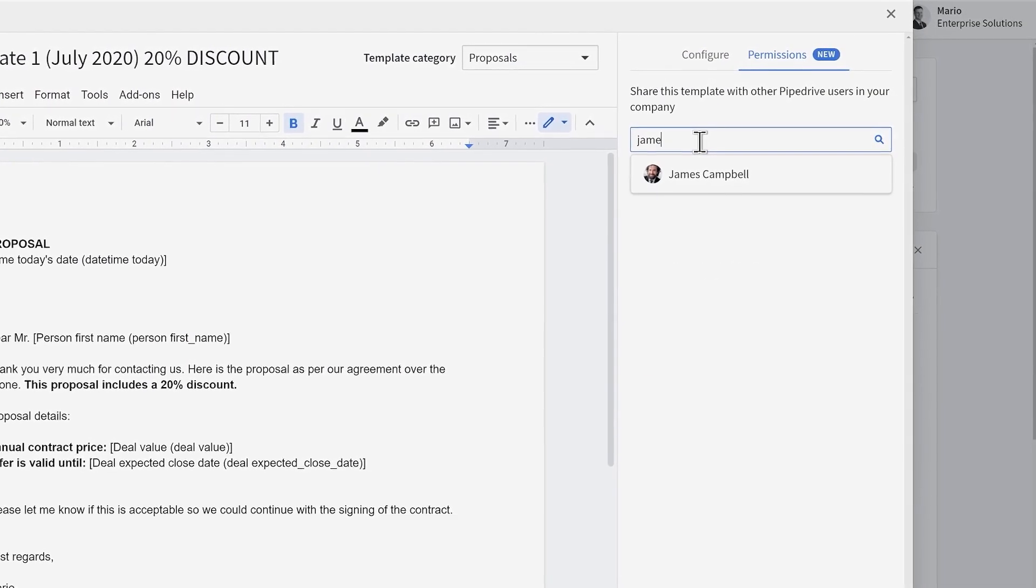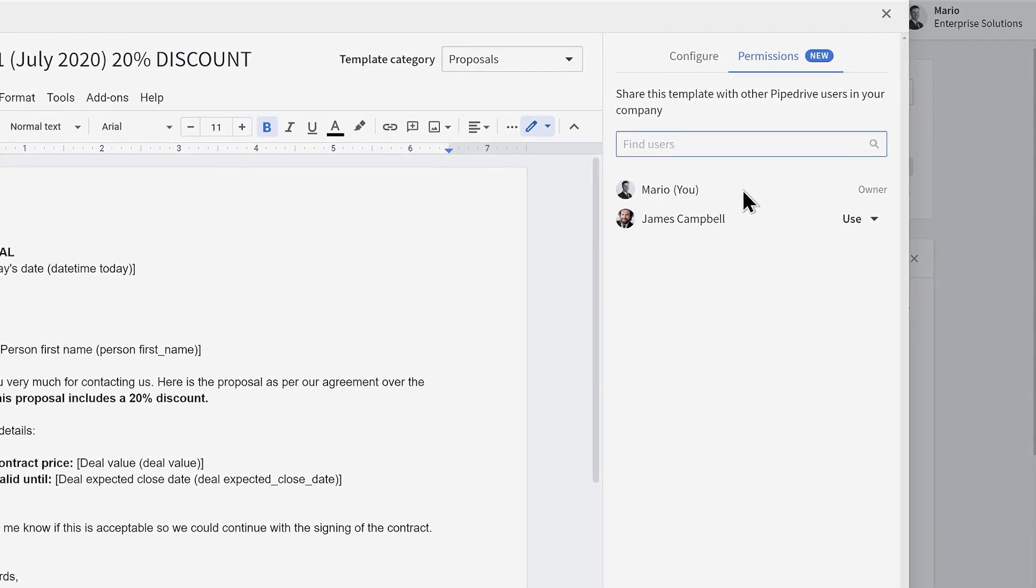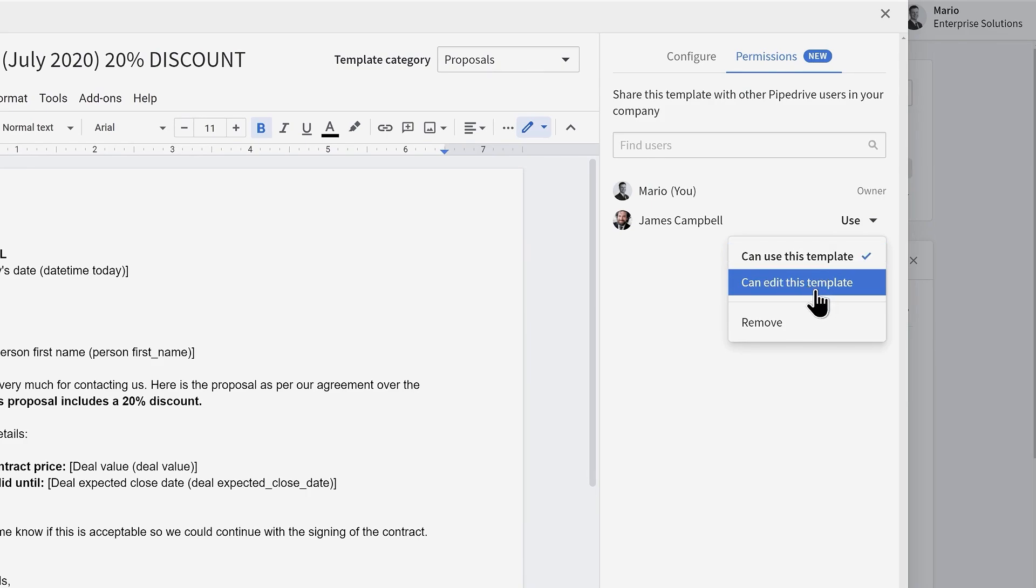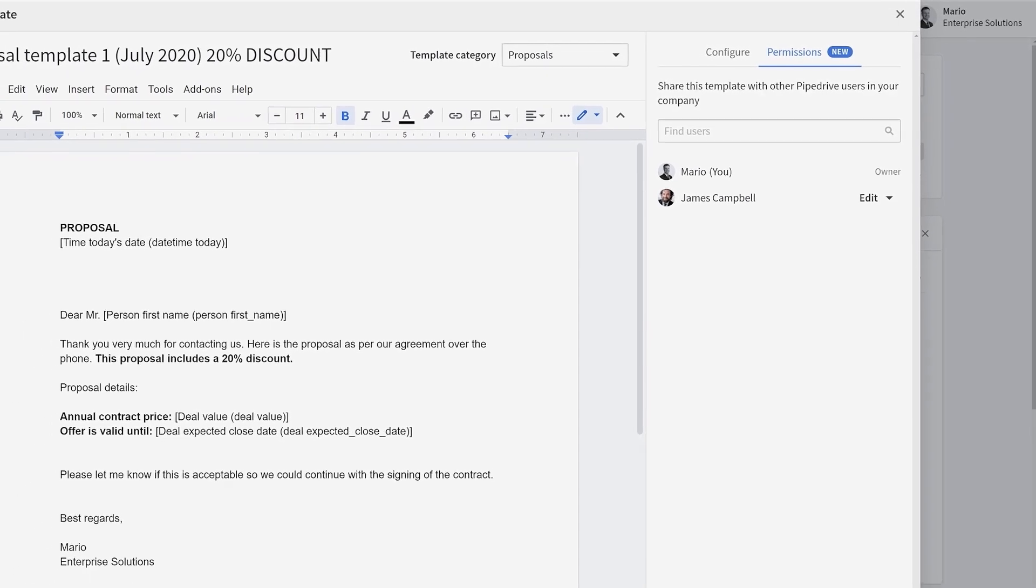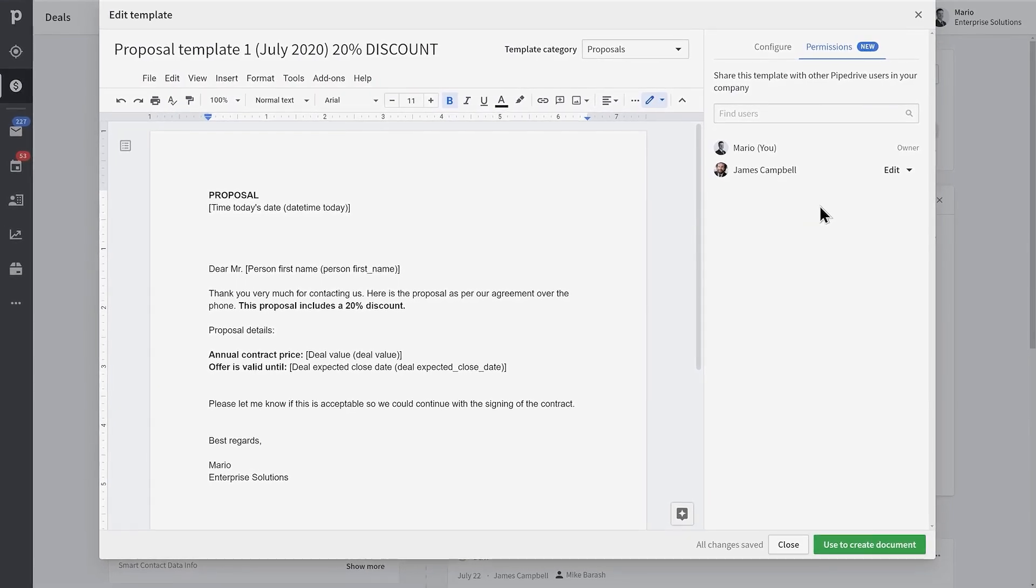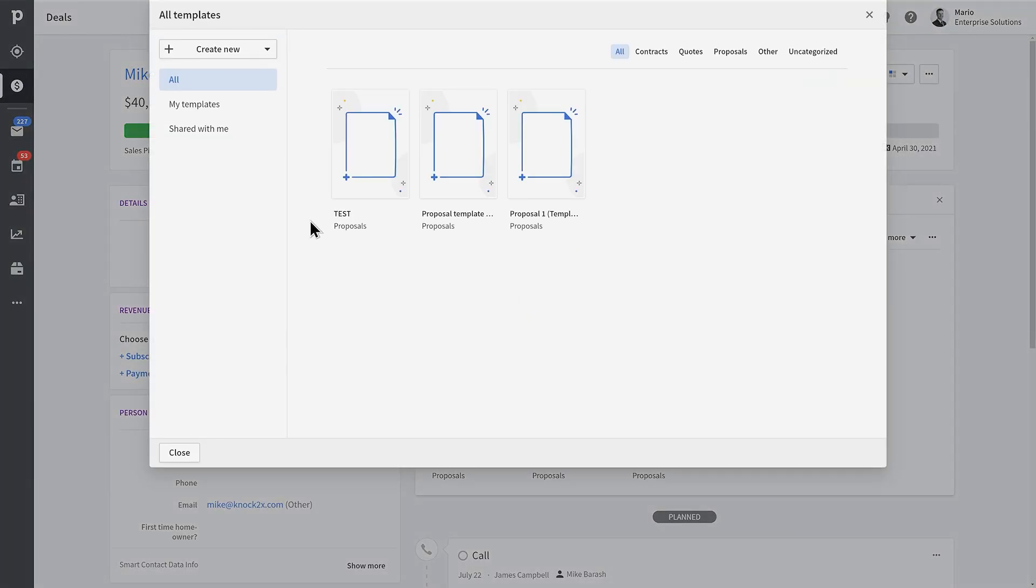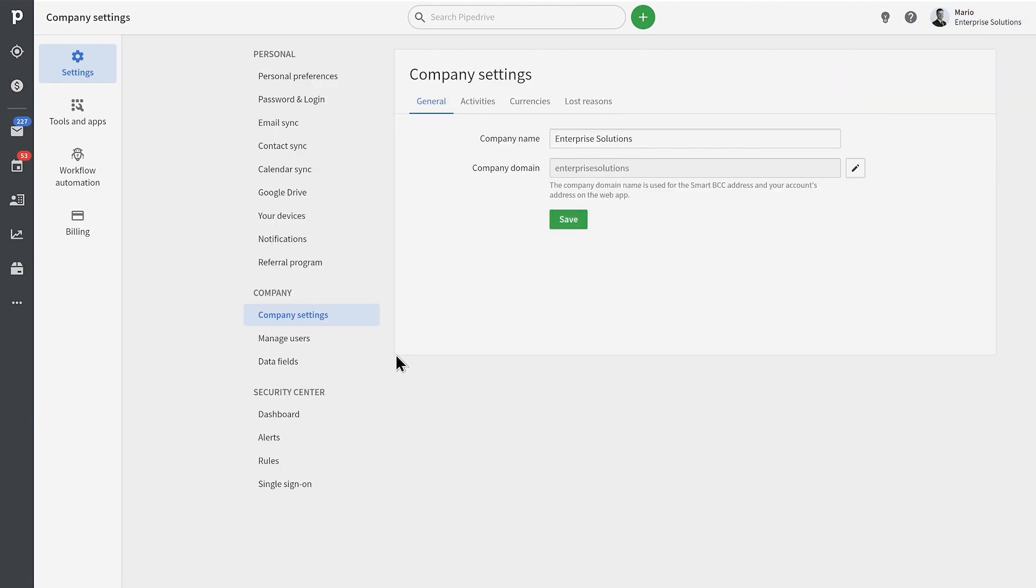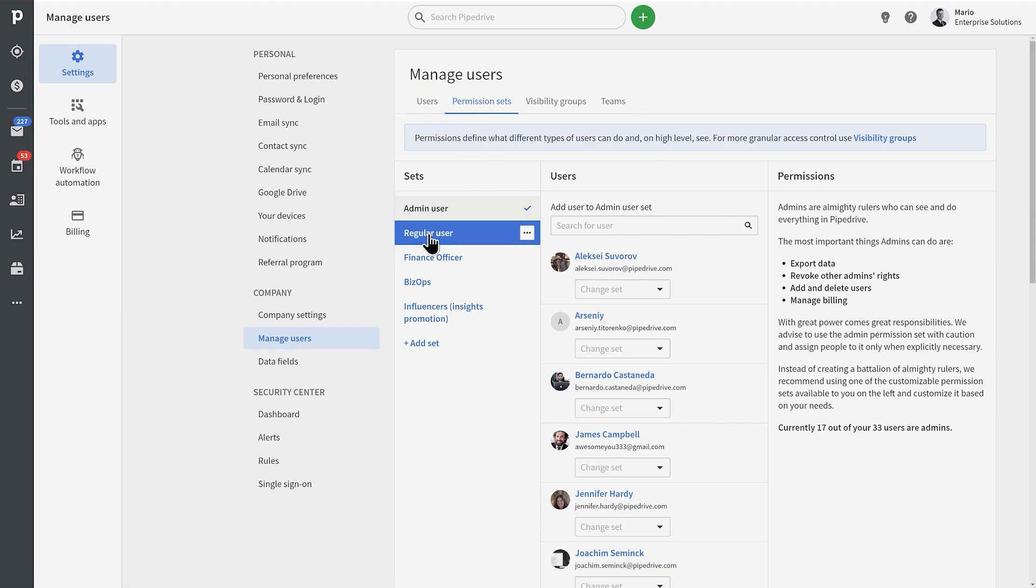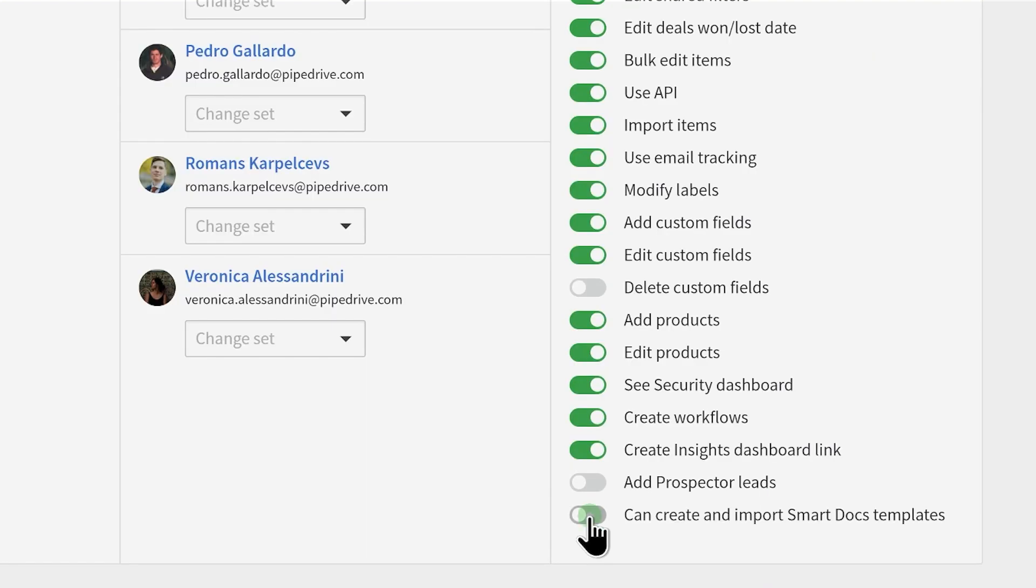Then just find a user you want to share the template with and set the permission accordingly. There are two different levels of permissions you can give. The first one only allows you to use the template, and then the second one gives you the full ability to edit or even delete the original template—it's basically the same full access that you have. Once a template has been shared with another user, it will show up in the shared with me section in the template gallery. Please note that administrators of your account can control who is allowed to create templates. There's a permission toggle for that in the settings area.